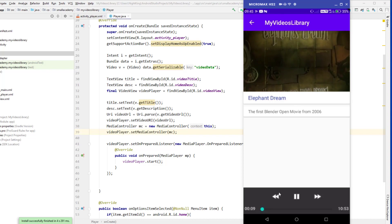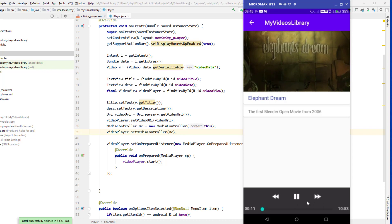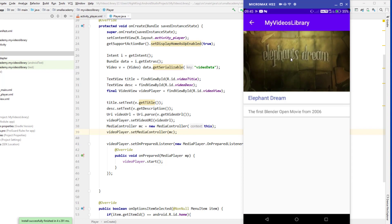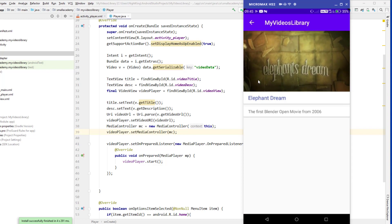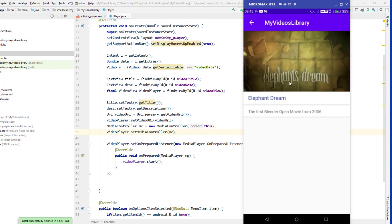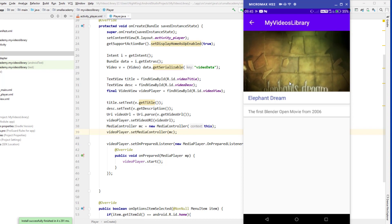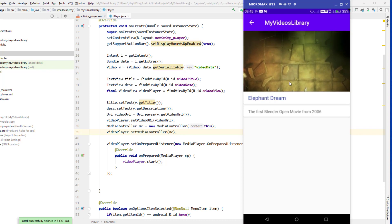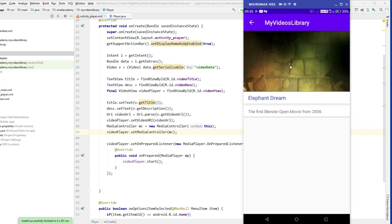Now you can see we have the media controller, but it is appearing at the bottom end of the screen rather than overlaid on the video. We want the controller to appear over the video — that's a kind of bug in Android Studio and we need to fix it.